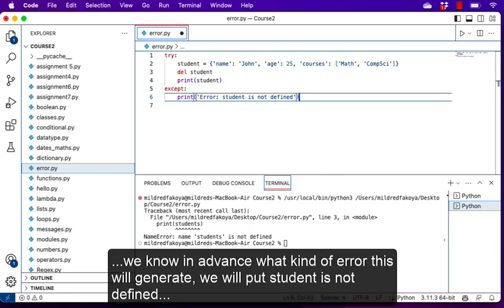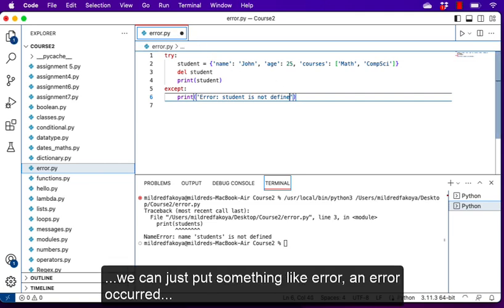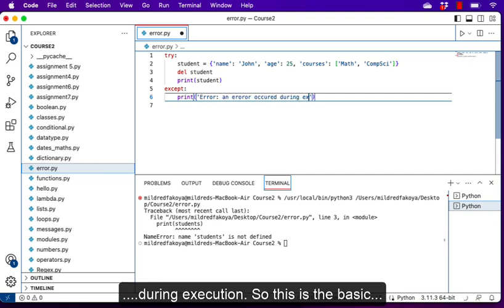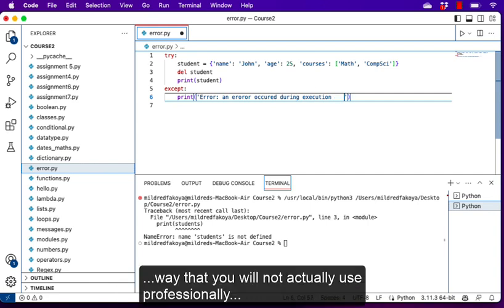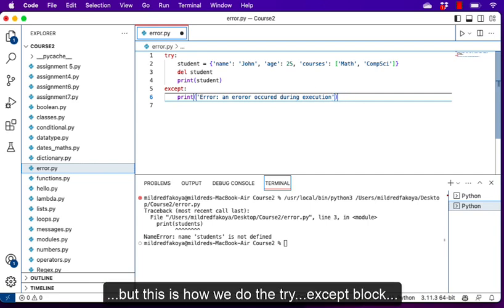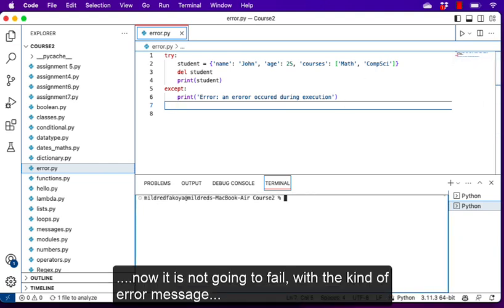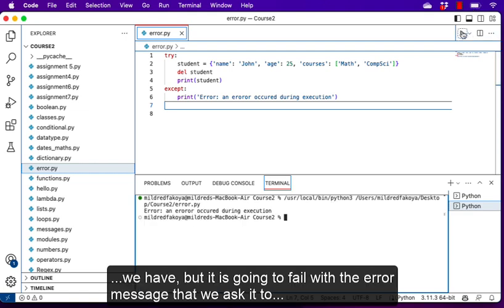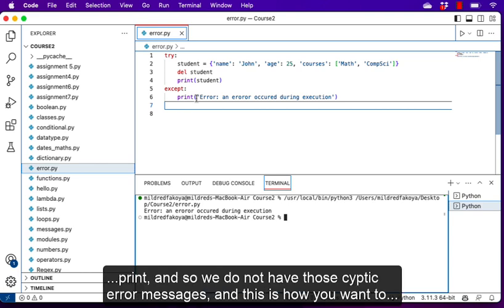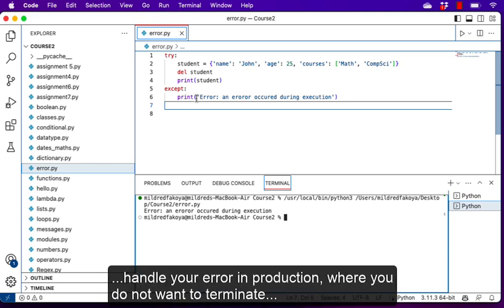Because we know in advance what kind of error this will generate, we can just print something like 'An error occurred during execution'. This is the basic way to use the try/except block — you may not use it exactly like this professionally, but this is how it works. Now it's not going to fail with cryptic error messages but with the error message we ask it to print. This is how you want to handle errors in production where you don't want to terminate code.